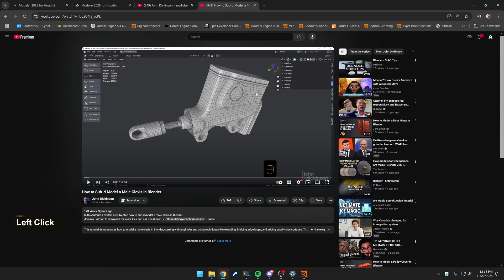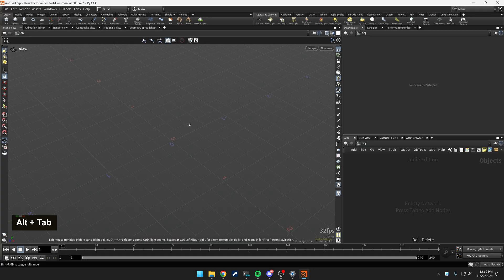About three years ago, he built his first Blender tutorial. And I kind of want to redo that in the same vein. I'm going to show you the process of learning Modeler while actually building something. Let's jump into Houdini.